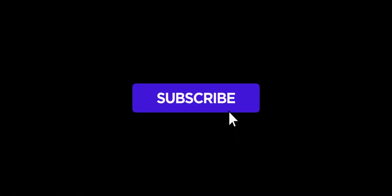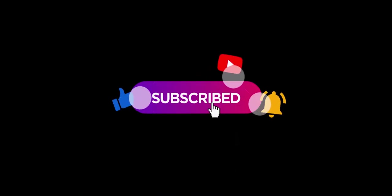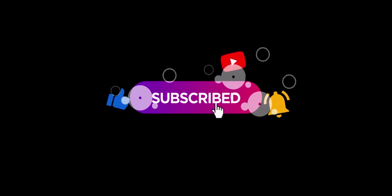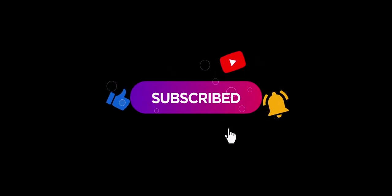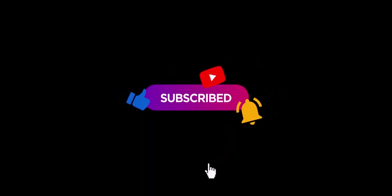If you found this video useful, please let us know by liking and subscribing so we can keep making new videos for you. Thank you.